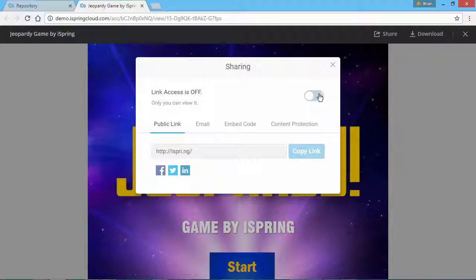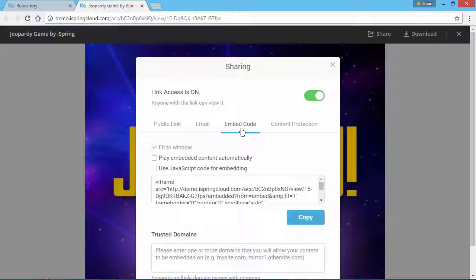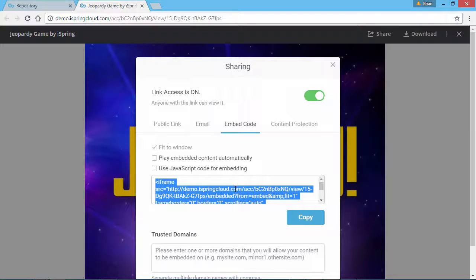First, turn on Link Access by toggling this switch. Now go to the Embed Code tab and copy the iFrame code from this box. Now you're ready to paste it on your blog or website.